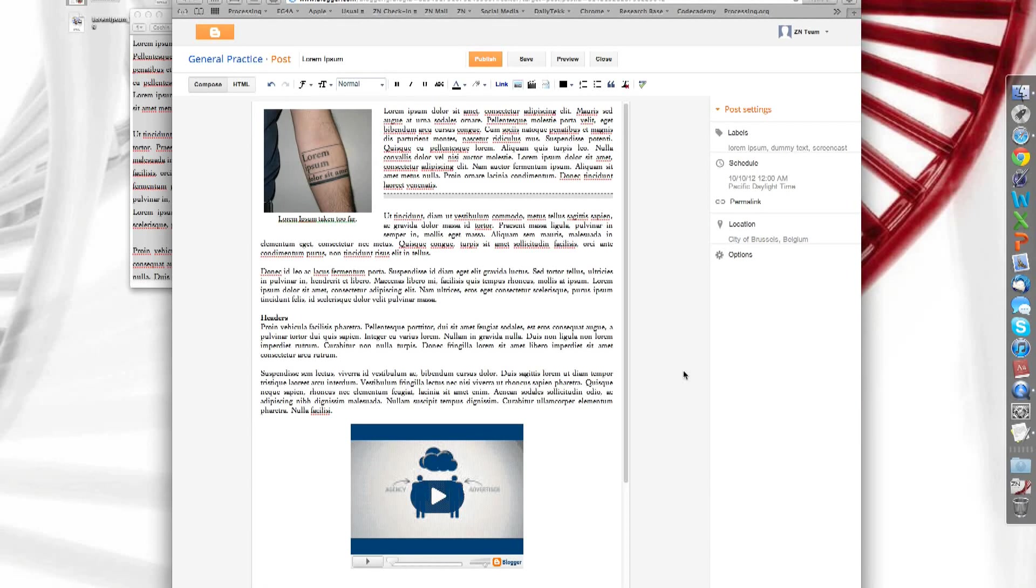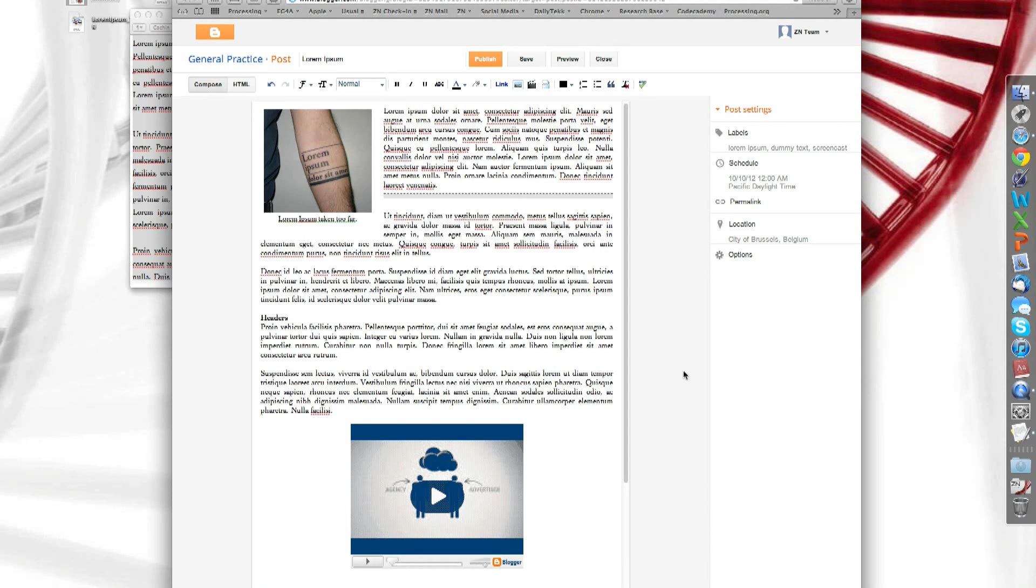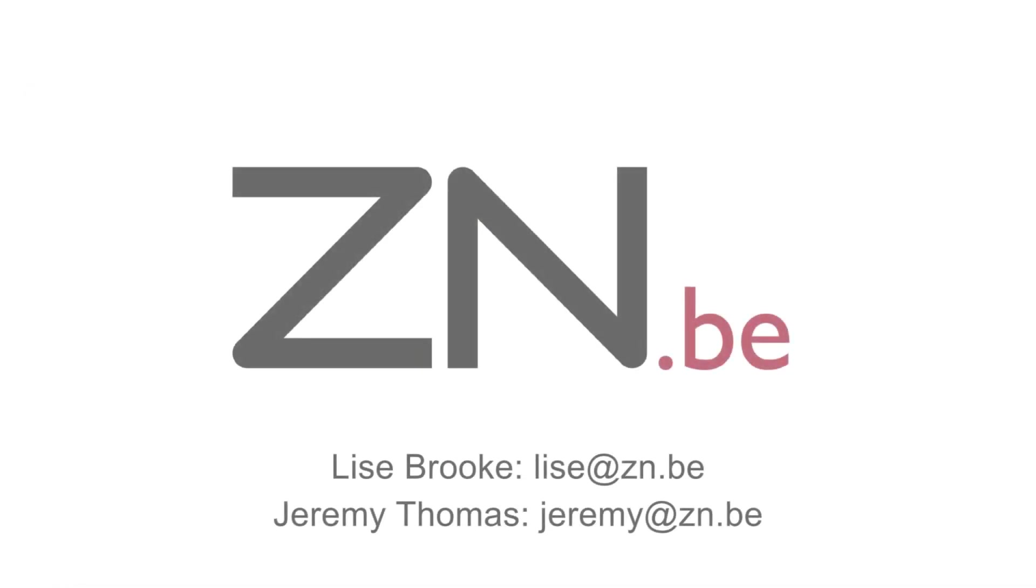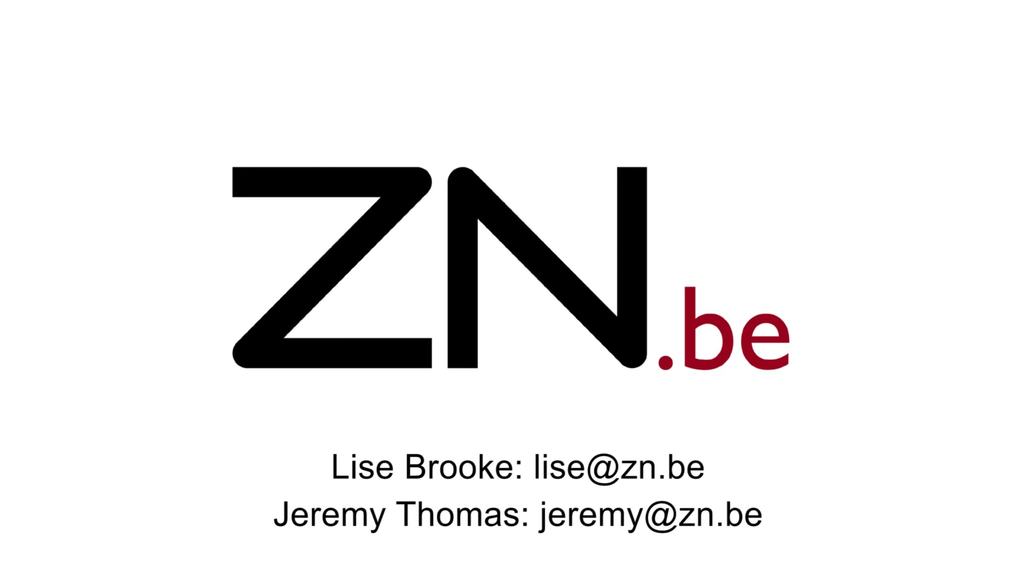Alright. I think that's everything. I hope this tutorial was helpful to you. If you have any questions or concerns, please do not hesitate to contact us. You can email at Jeremy at ZNB or you can email colleague Lise at ZNB. And we'll get to all right. Well, thanks for watching. Bye.